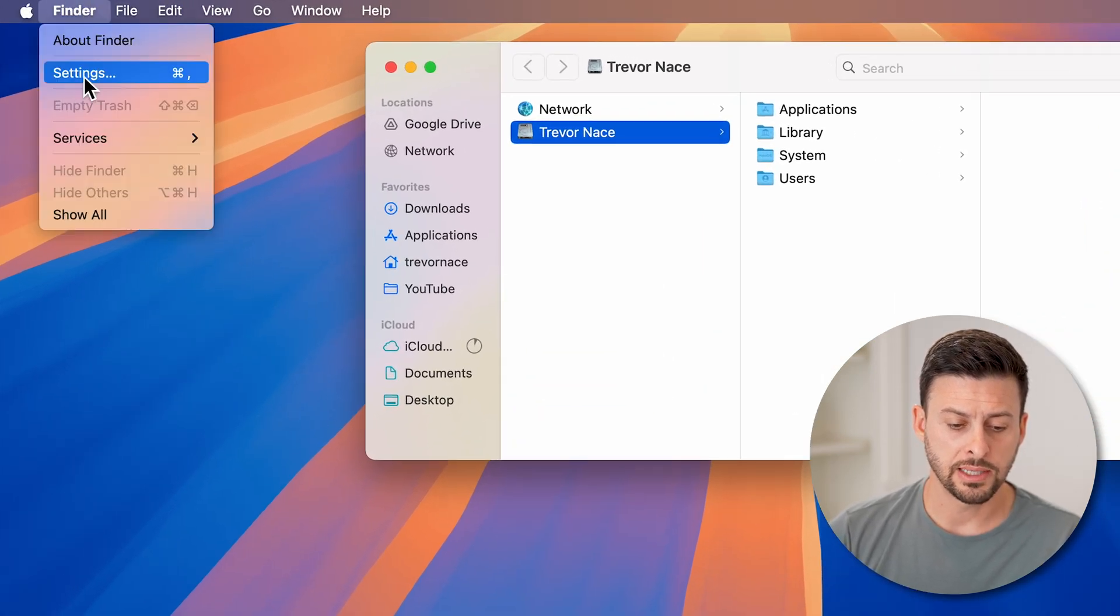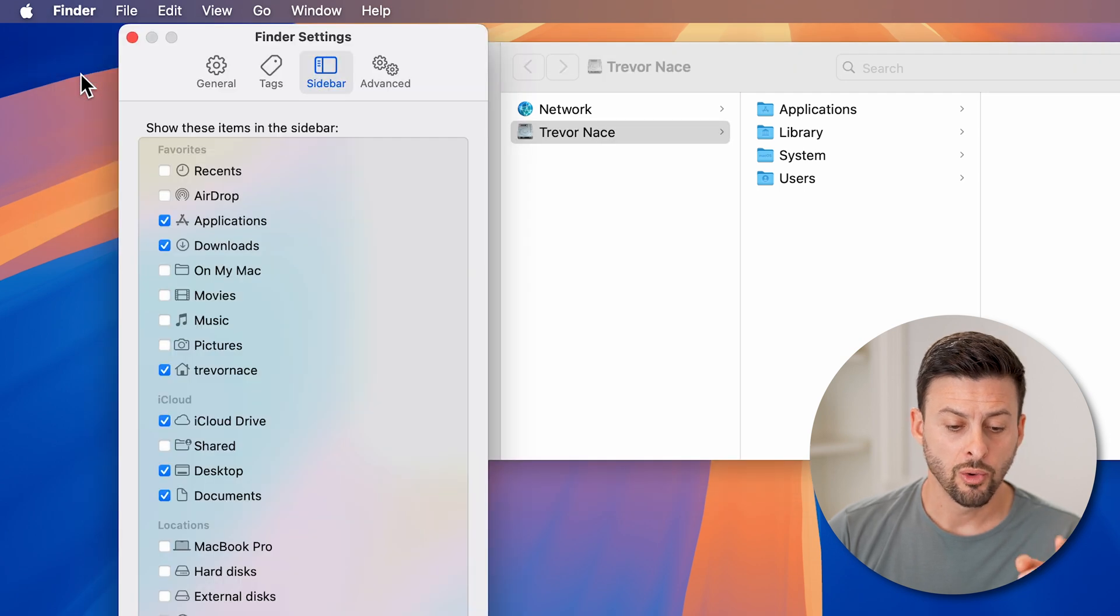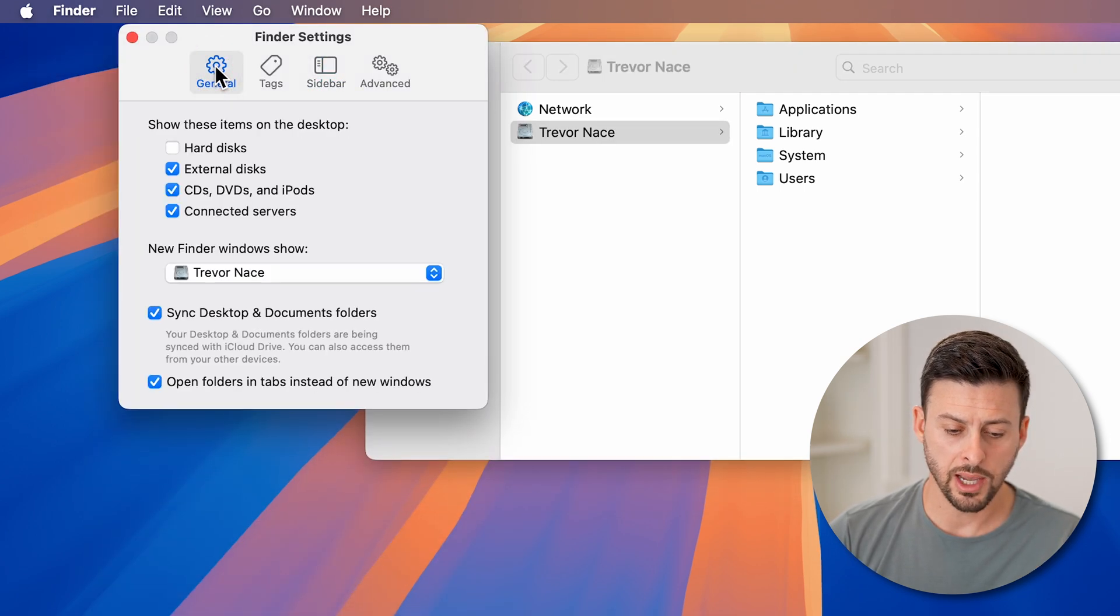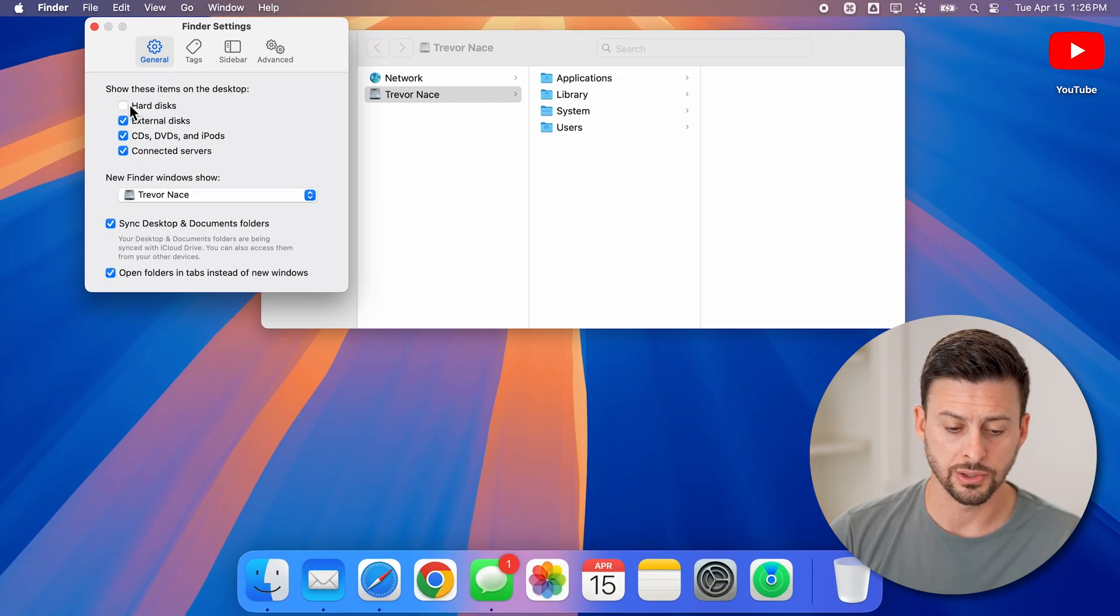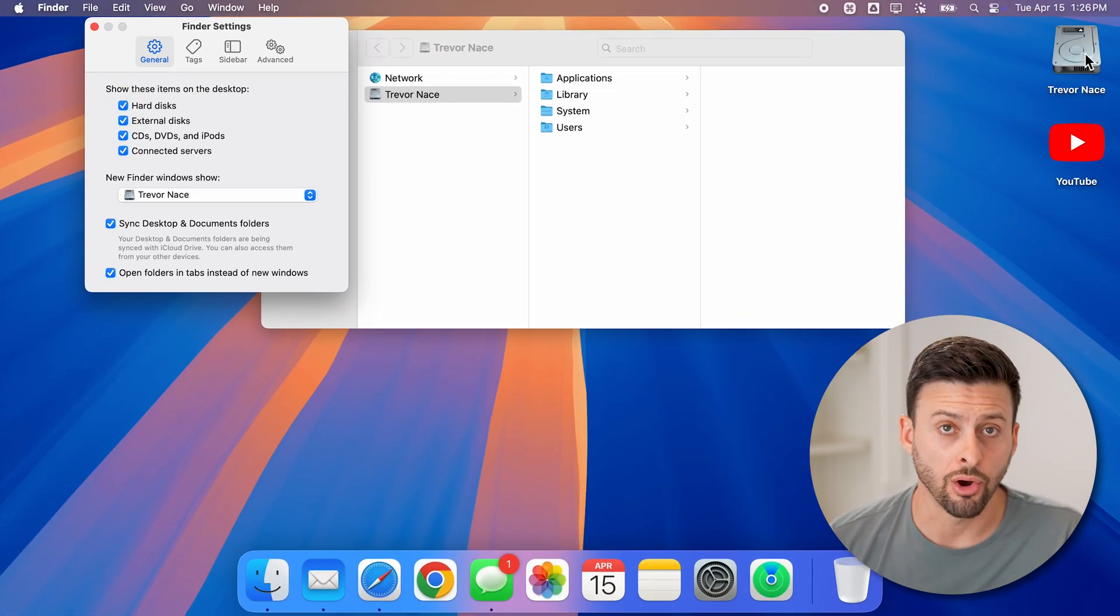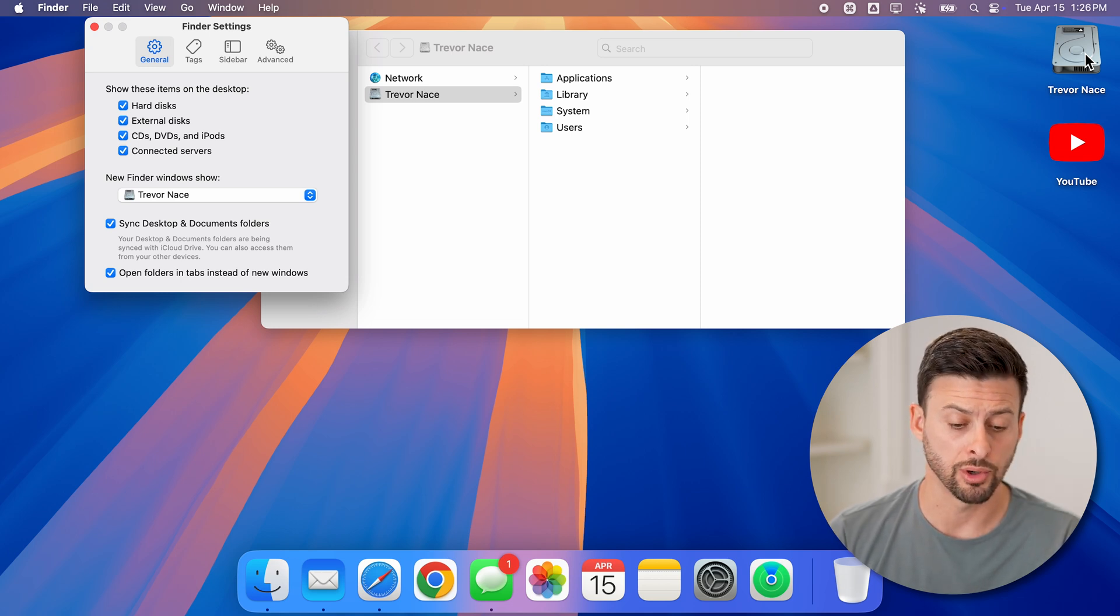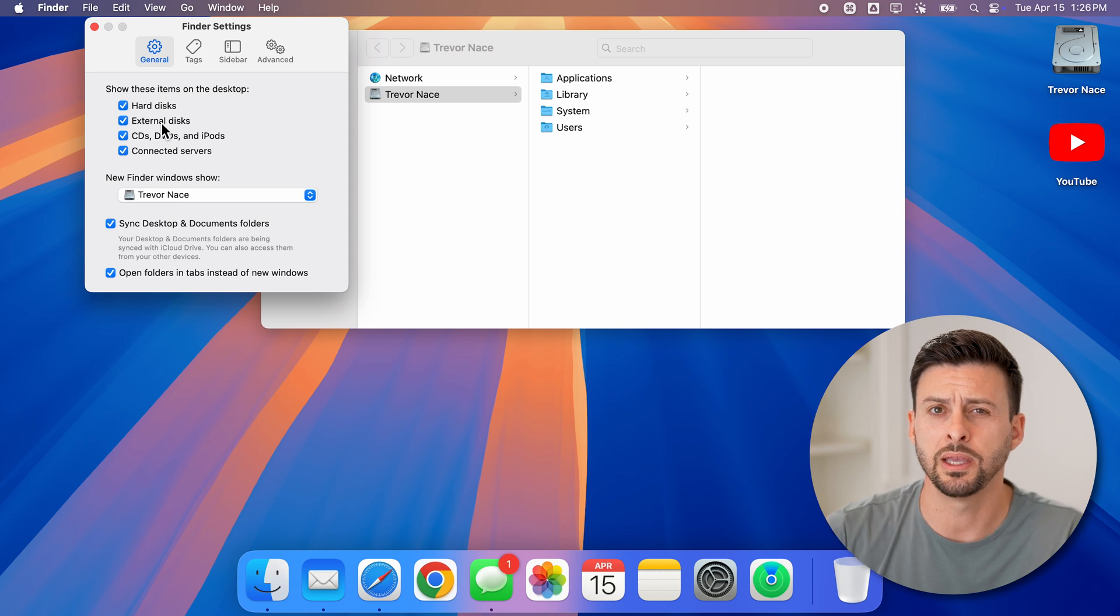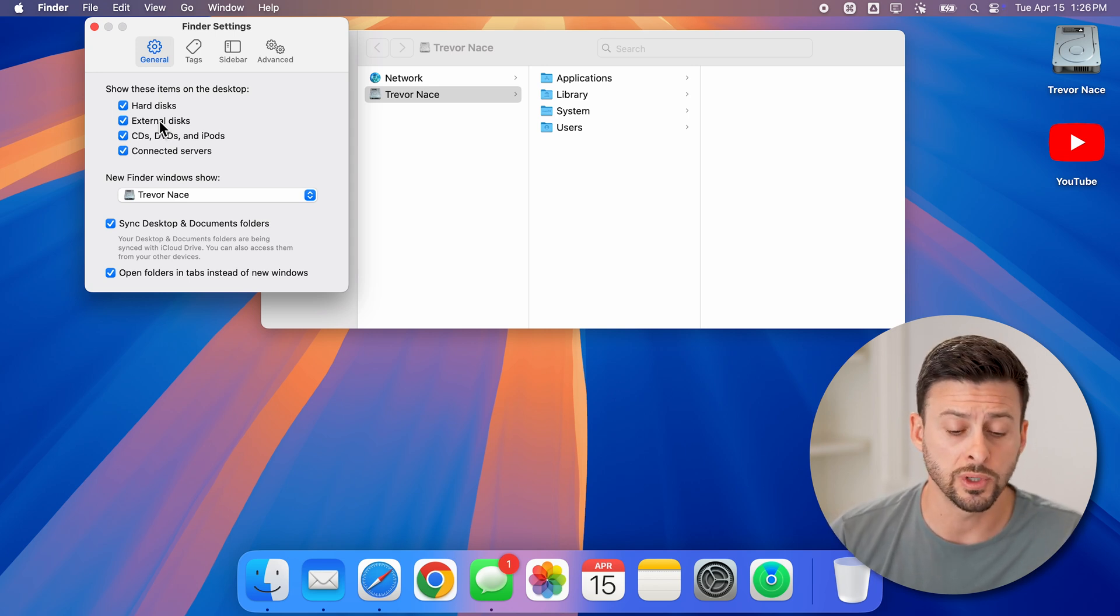Once you're in Settings, let's go to General. Here you can see 'hard disks,' so you can tap on that and it will show the hard drive for your Mac computer. You can also make sure that you've selected 'external disks'—this will be for backups, external hard drives, or USB devices.